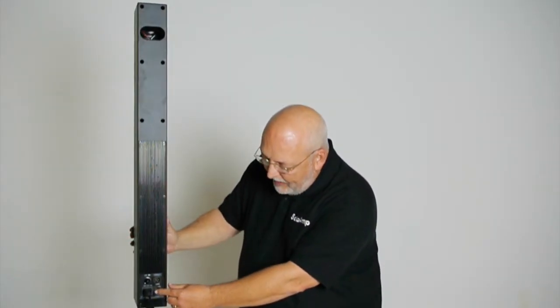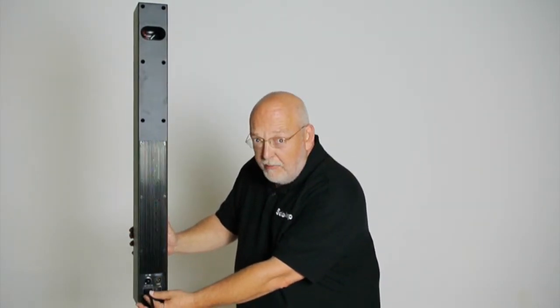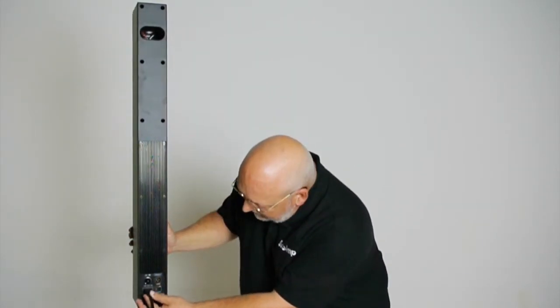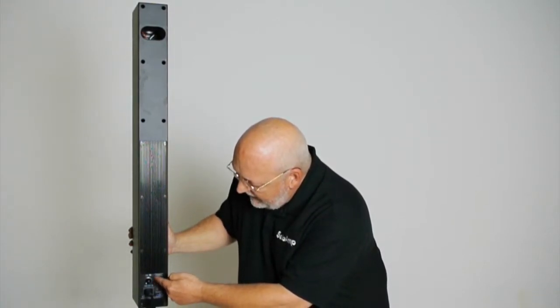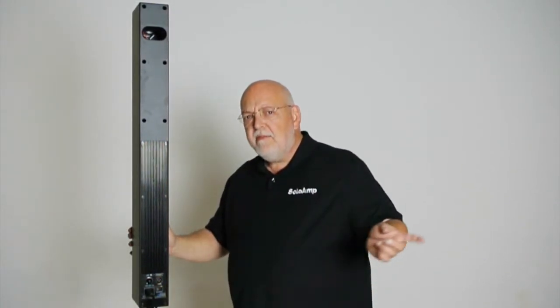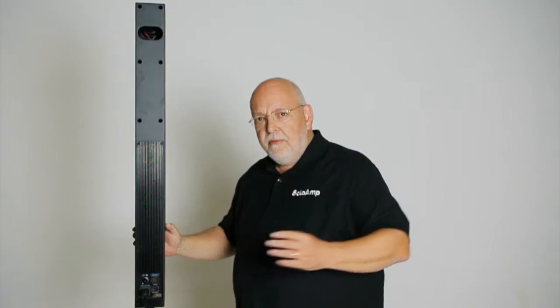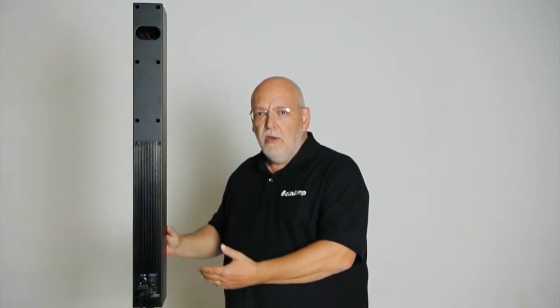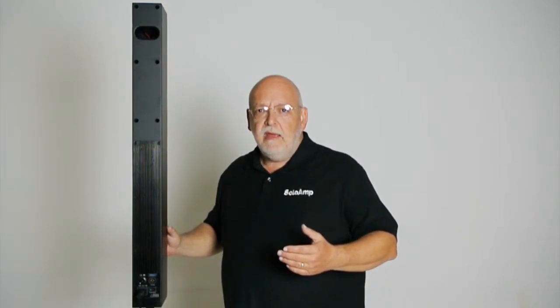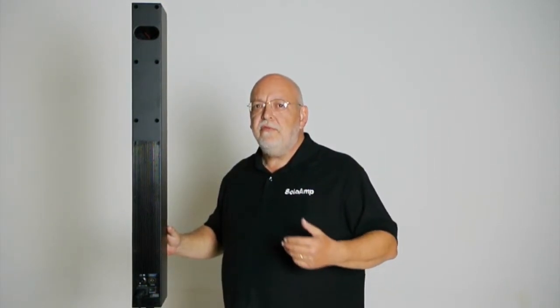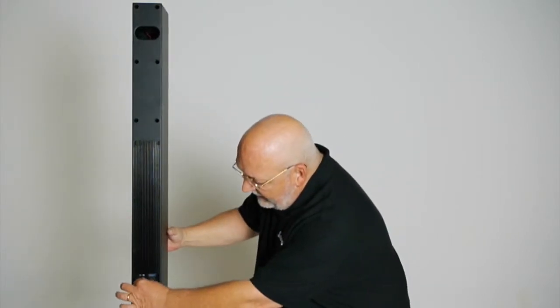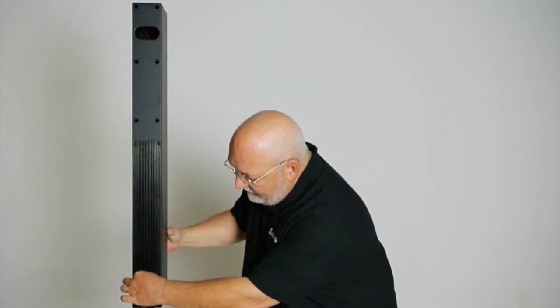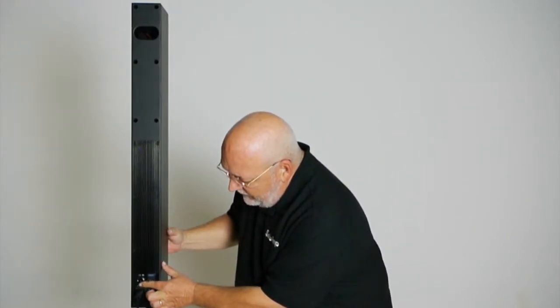And while we're back here, we have a power switch, an AC power cord input. We have an XLR line-level output to go to another Solo Amp, to go to a Solo Amp sub, to an outboard mixer board, recording system, whatever you need to send the line, and then an independent level control for that.